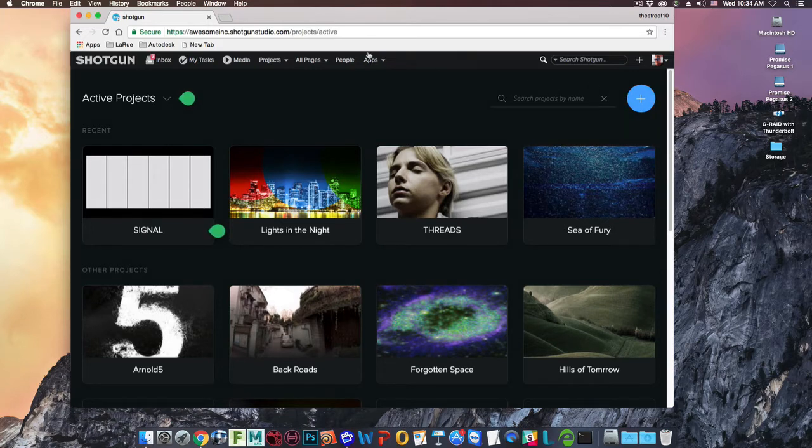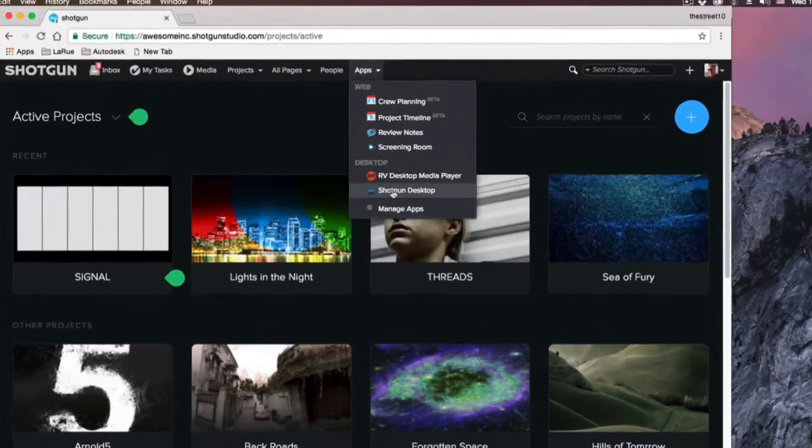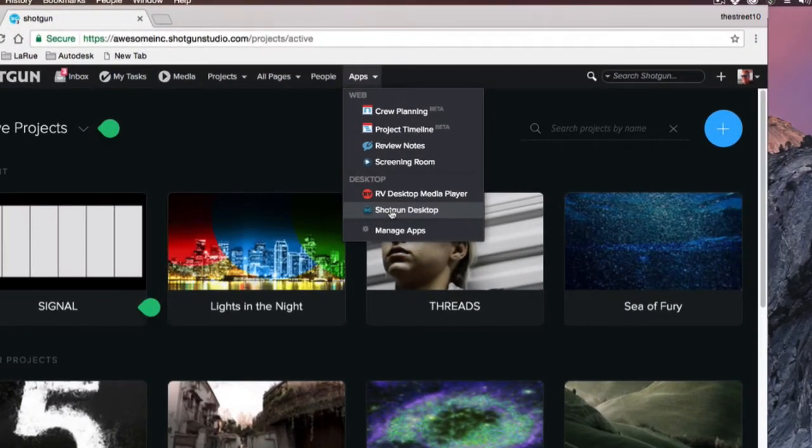Then, from the global navigation bar, expand the apps fly-out and come down and click where it reads Shotgun Desktop.